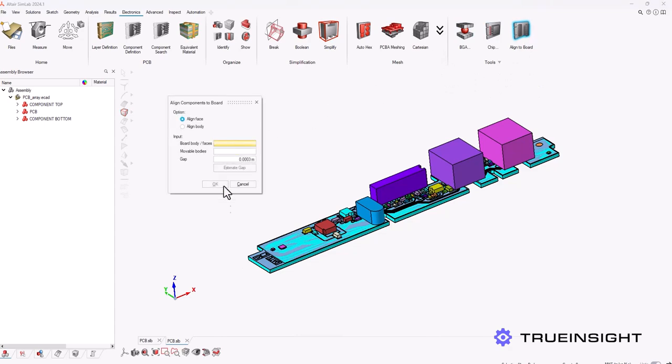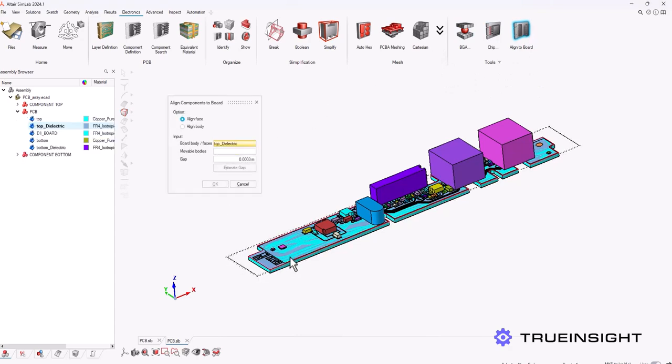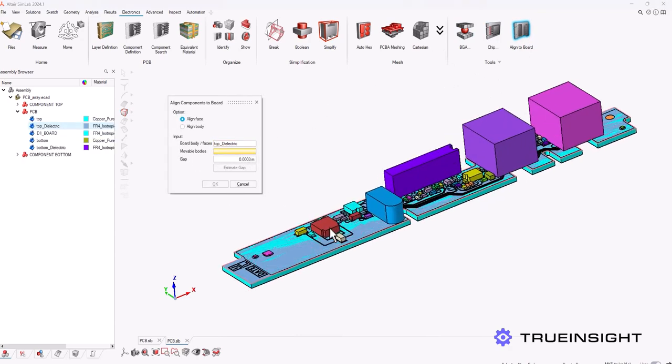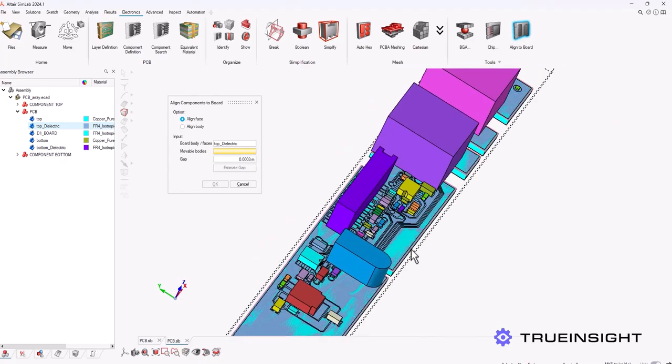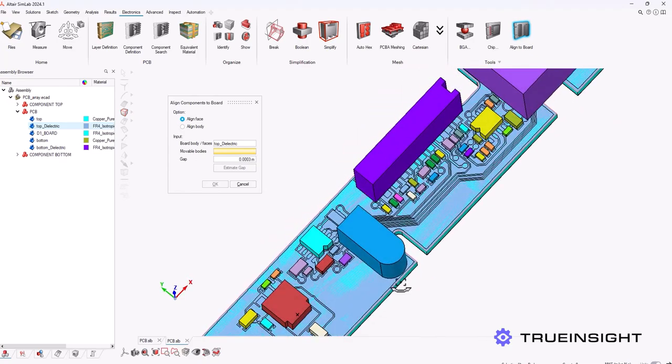Then in the 2024.1 version of Simlab I have the option to align any identified chips to my board by base or body.